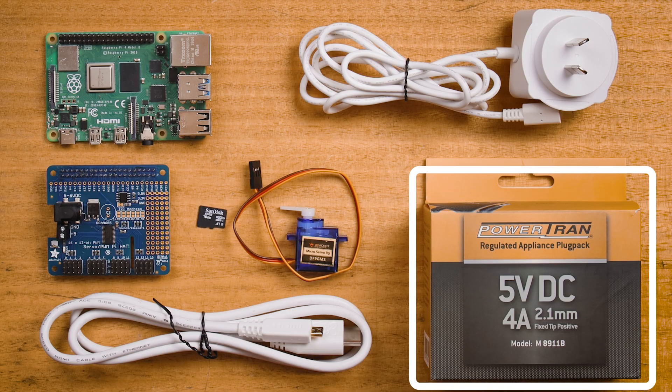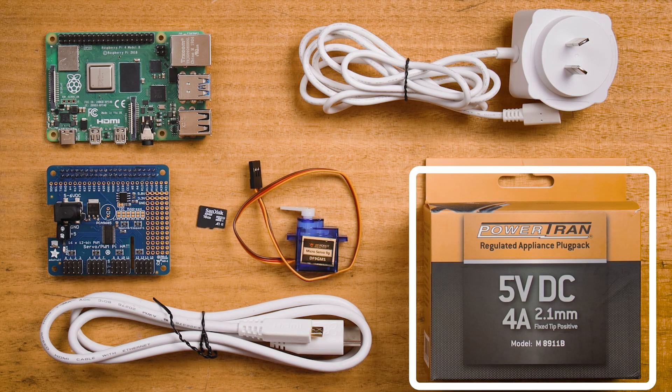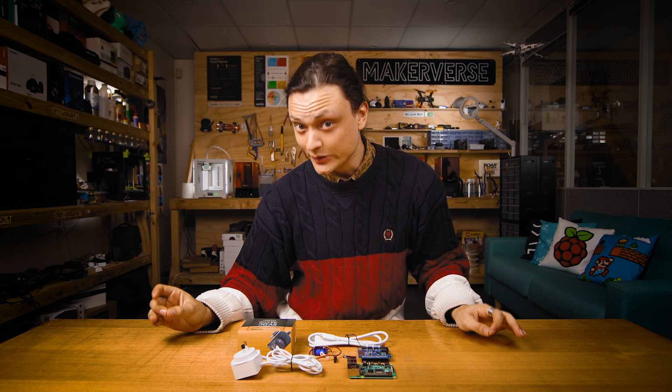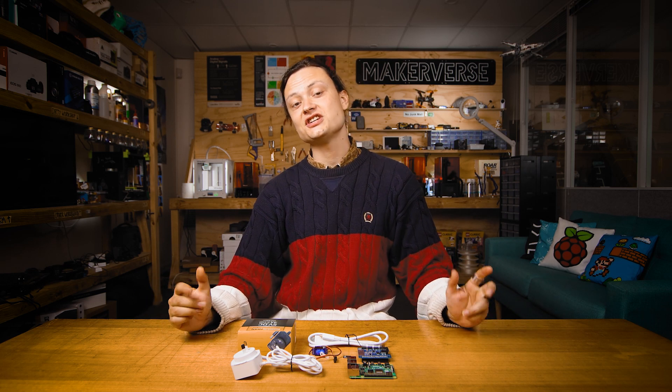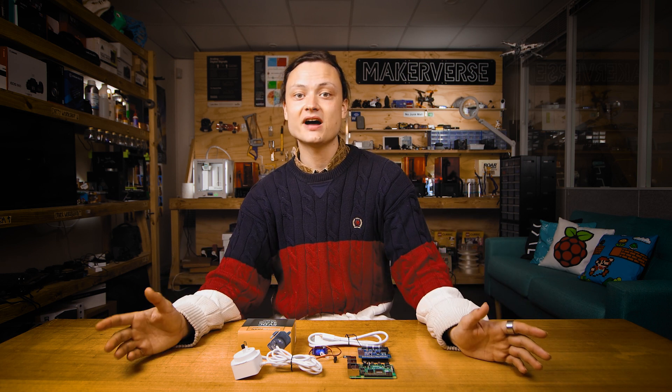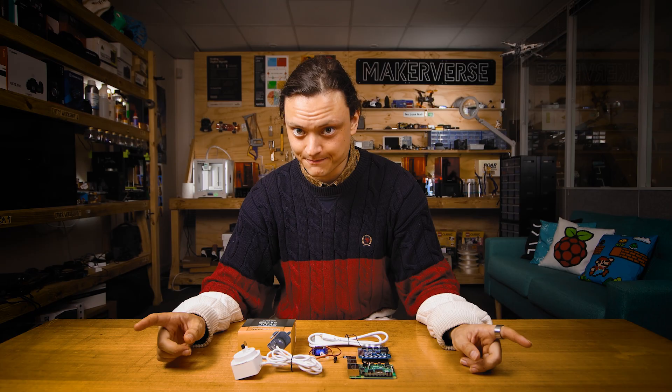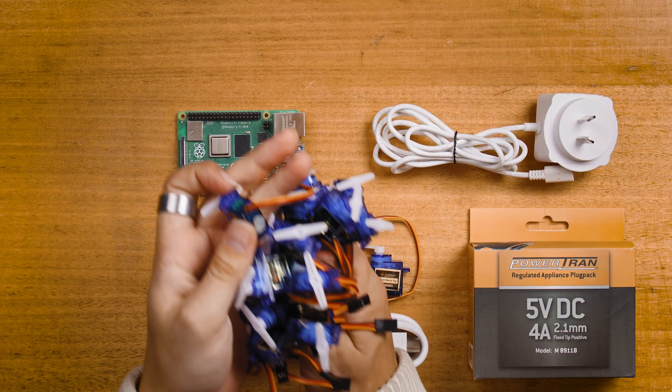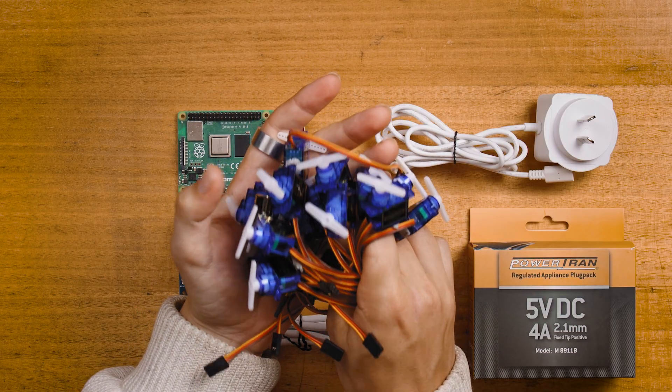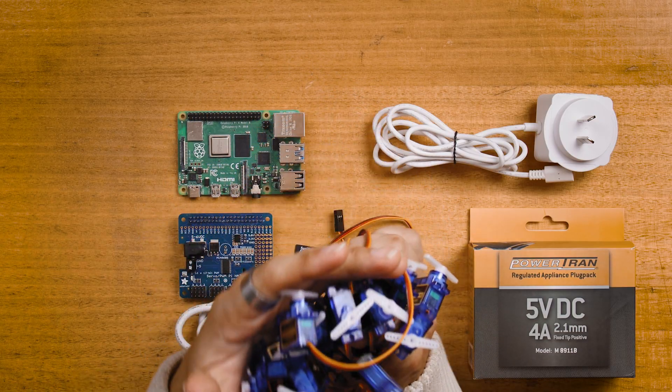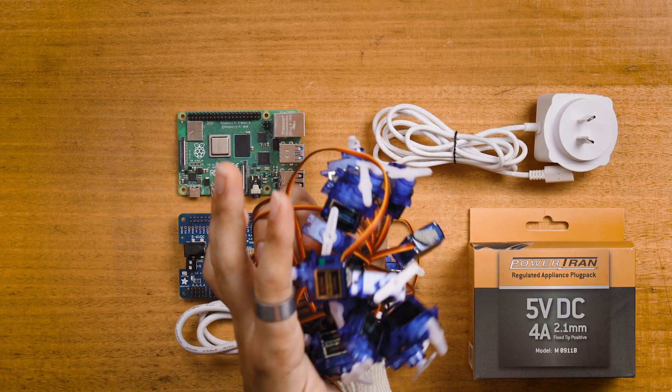We also have this 5 volt 4 amp DC power supply which we will use to power the hat and attach servos. Powering servos can take a lot of power and by utilizing two power supplies we prevent the Raspberry Pi from ever being starved of electricity. And of course 5 volt servos. Lots of 5 volt servos.